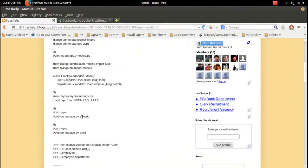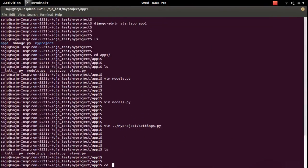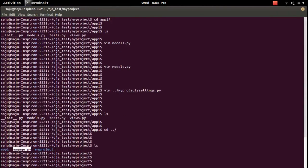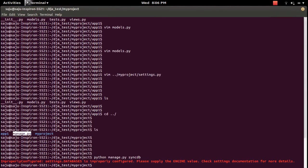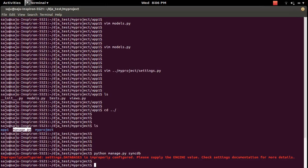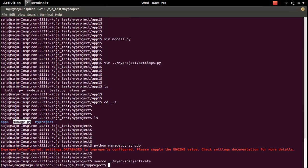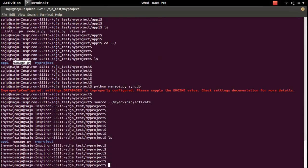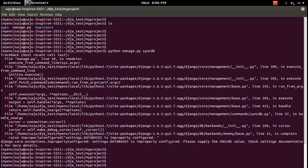Go back to the my_project folder where manage.py exists, then run the command 'python manage.py syncdb' to create the database. We need to activate the virtual environment first — run 'source ./my_env' to activate it — then run syncdb again.